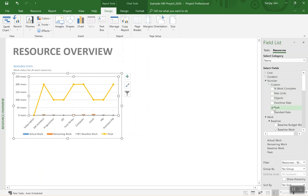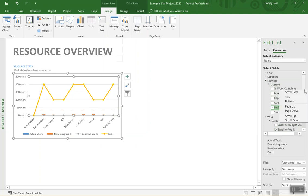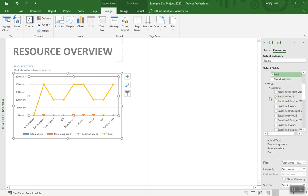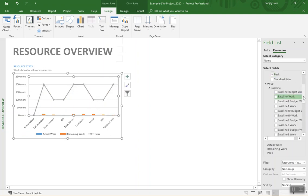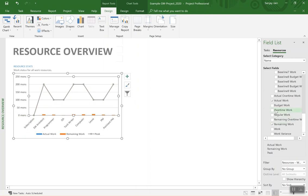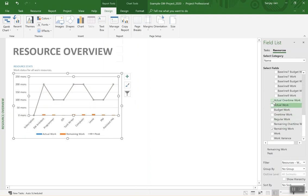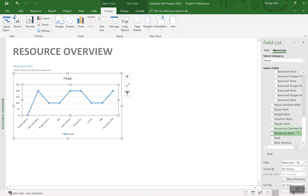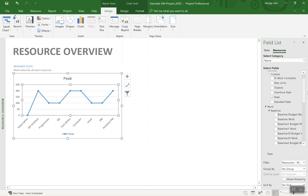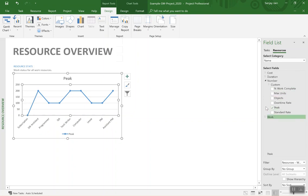And we'll uncheck all the other fields that were being shown. So I'll uncheck baseline work, actual work and remaining work and that brings us—and we can close that panel list off.